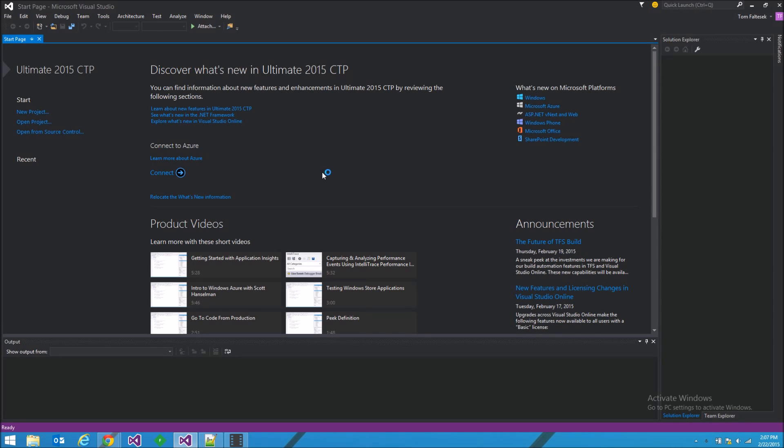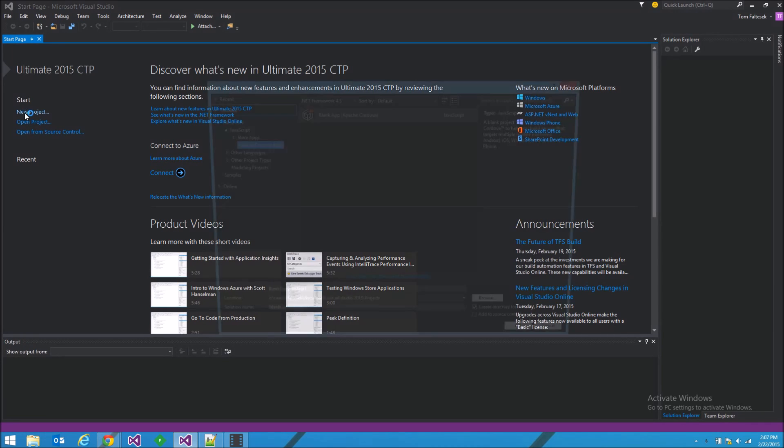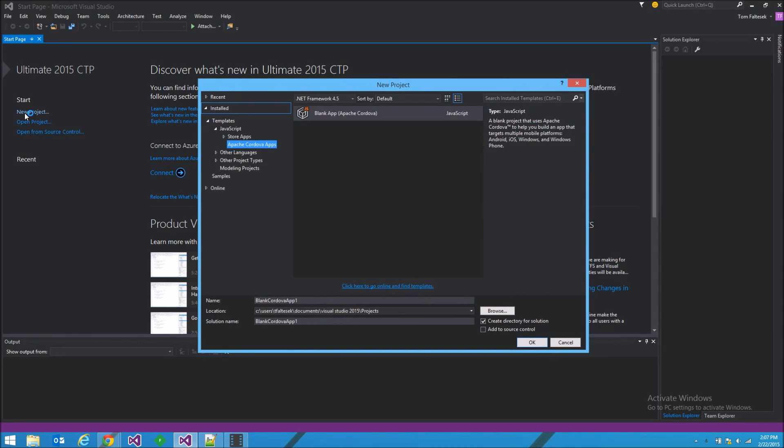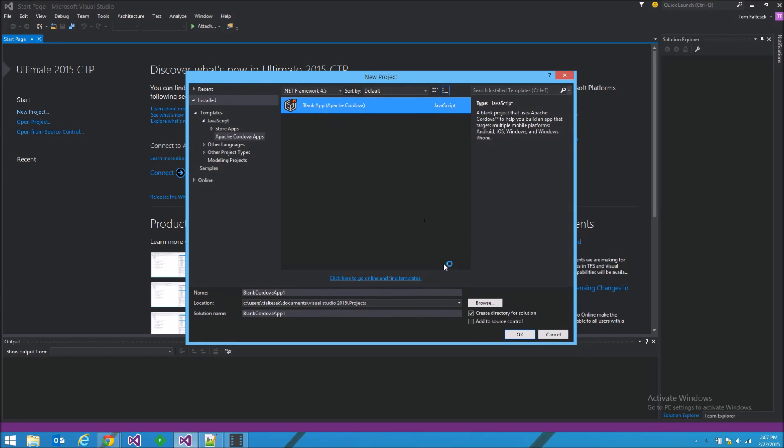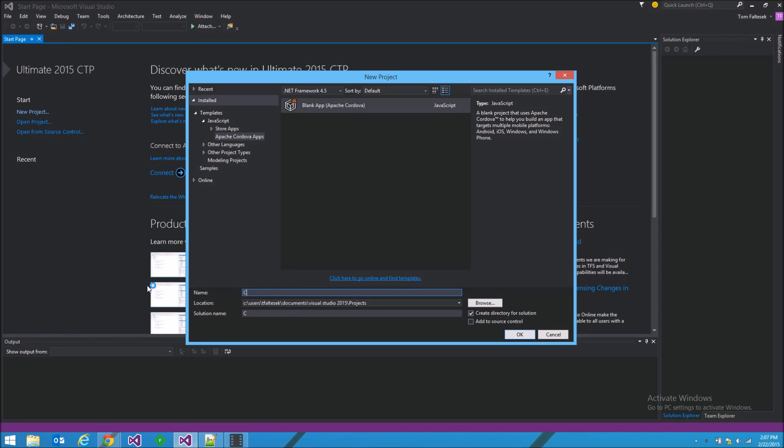The first thing we're going to do is start a new project, and this is the template you get with the Apache Cordova tools for 2015. I'm going to call it Camera Demo App.